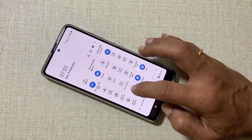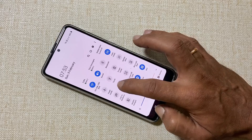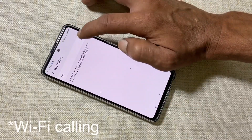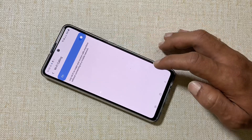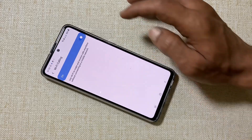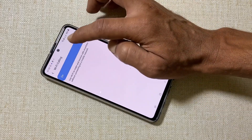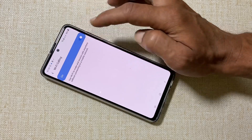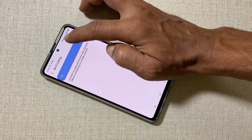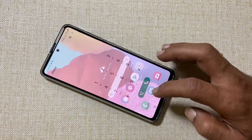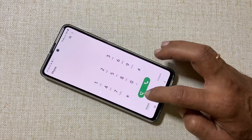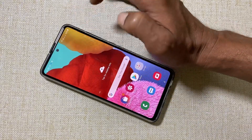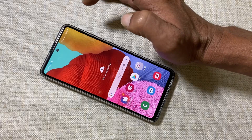To enable Wi-Fi calling on the Samsung Galaxy A51, go to the Quick Settings menu and long press on the Wi-Fi icon, then enable this option. If your network service provider supports Wi-Fi calling, it will be enabled and you will see the Wi-Fi icon in the status bar as well as on the dialer.